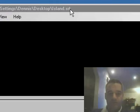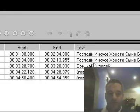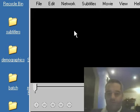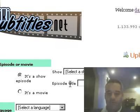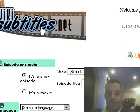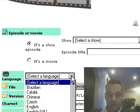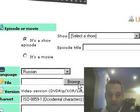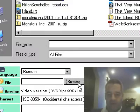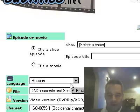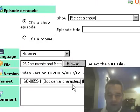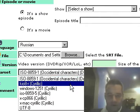I'm going to upload the very same file to wikisubtitles.net. The language is Russian. The file is island.srt. It's Windows Cyrillic.